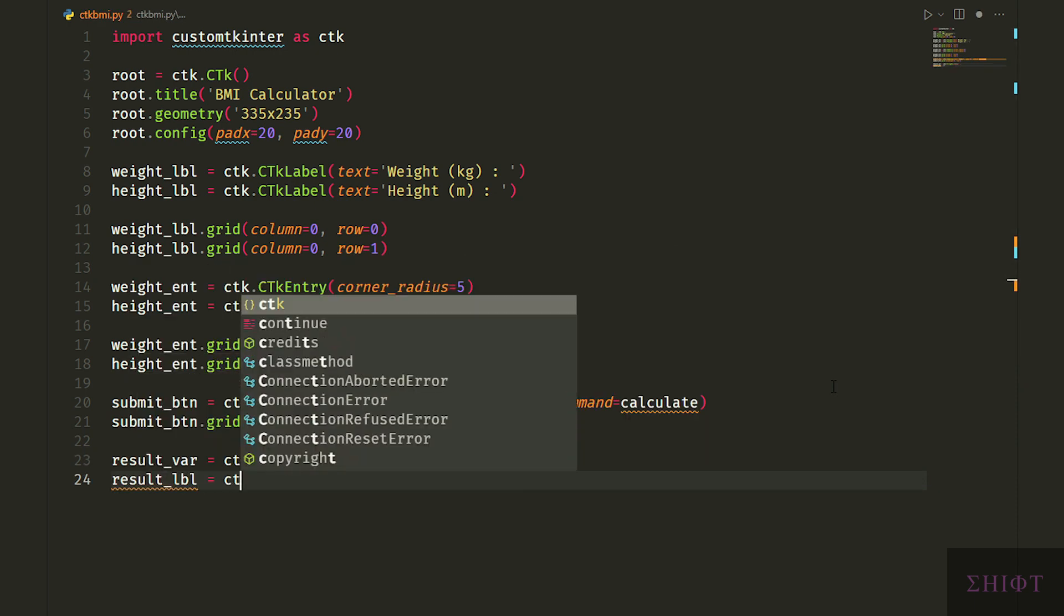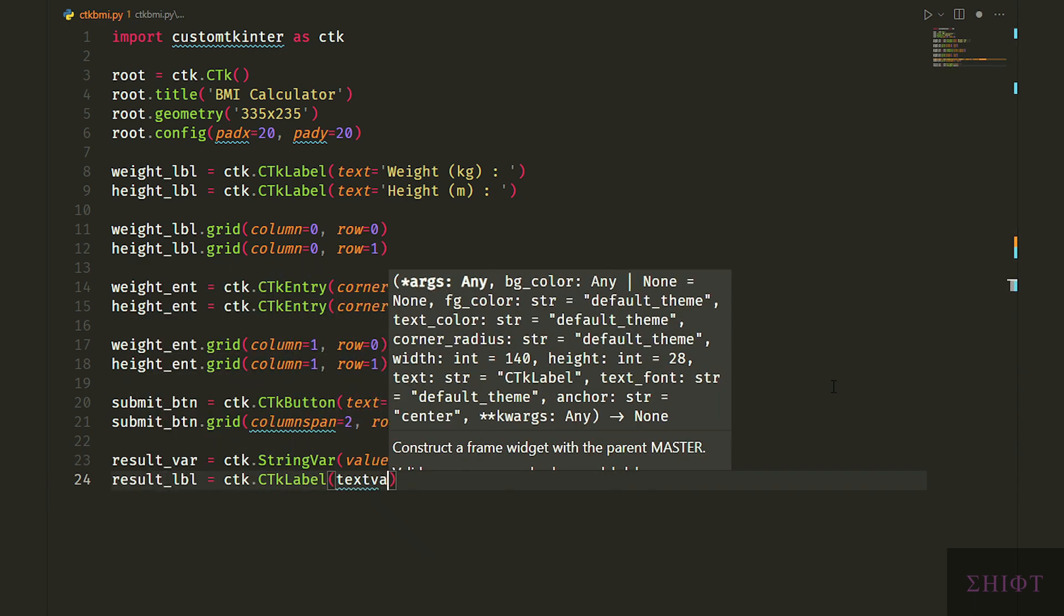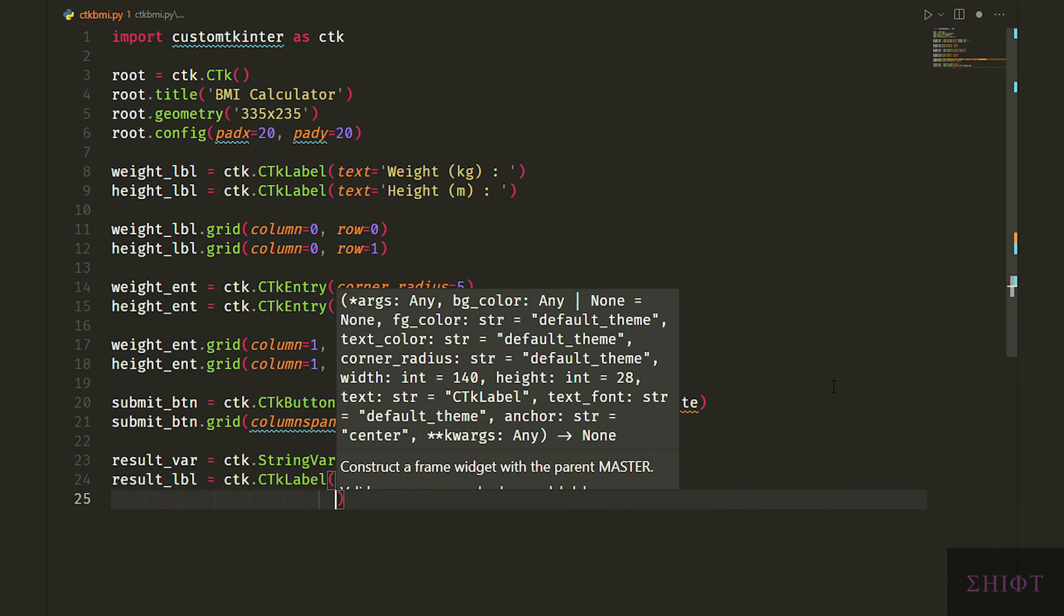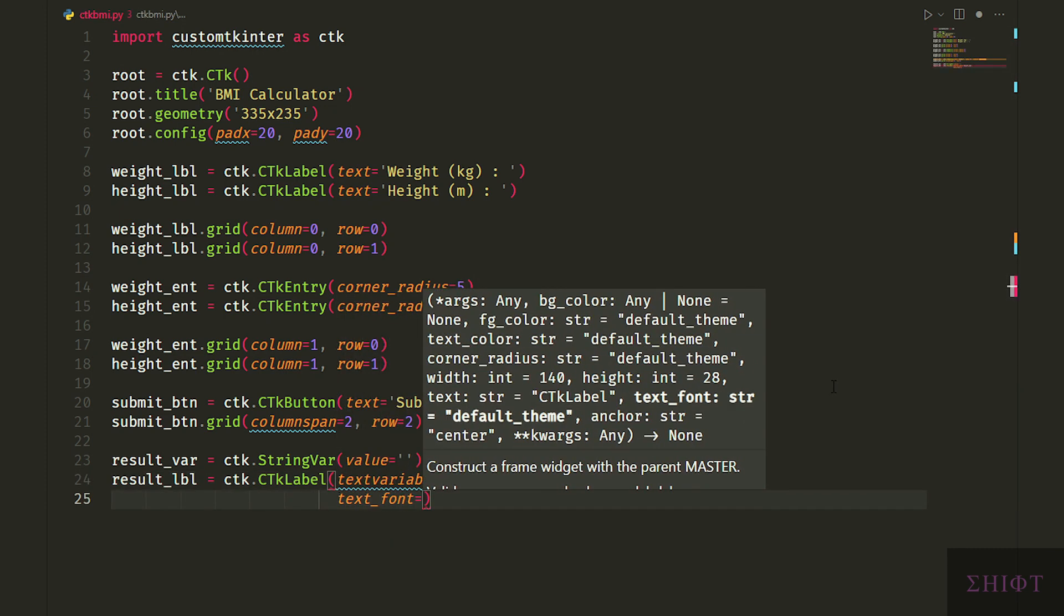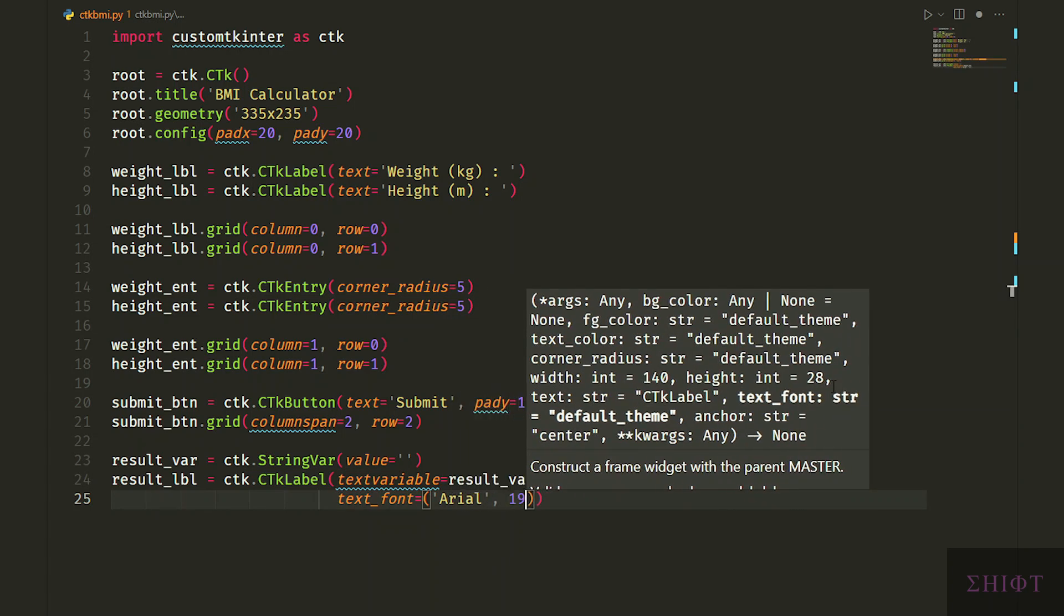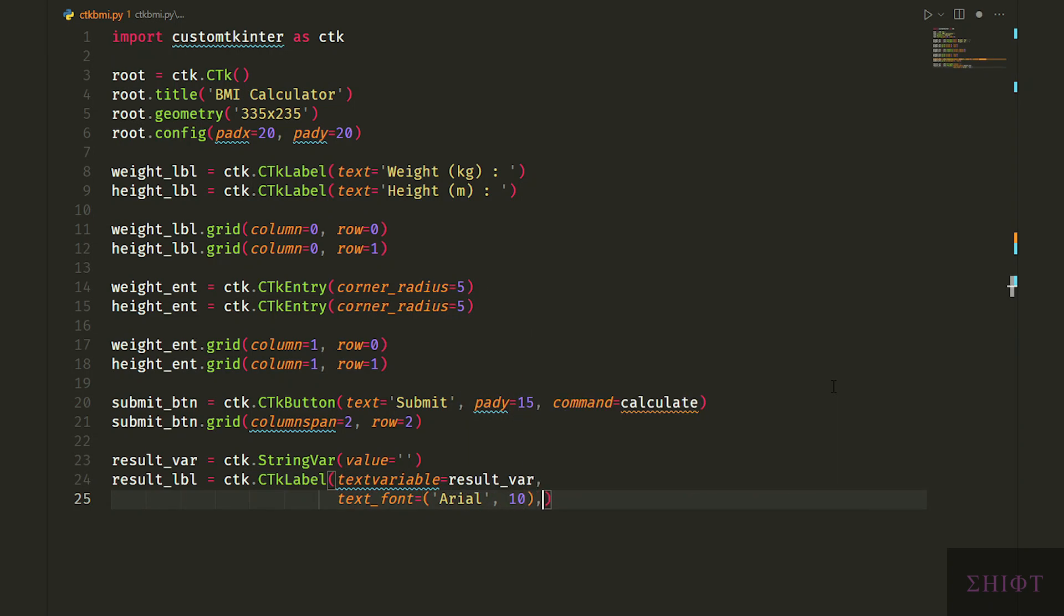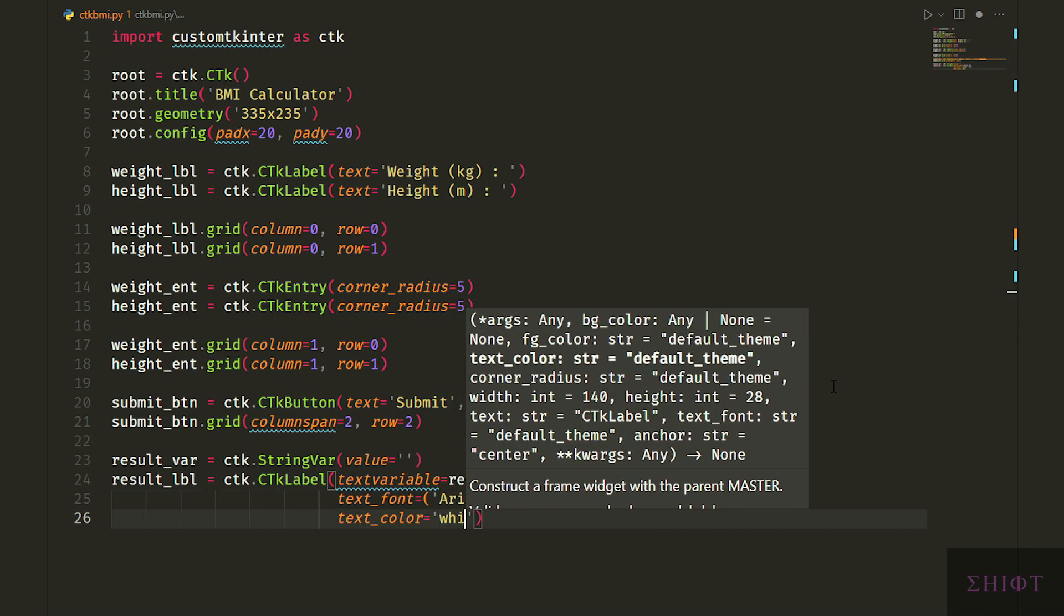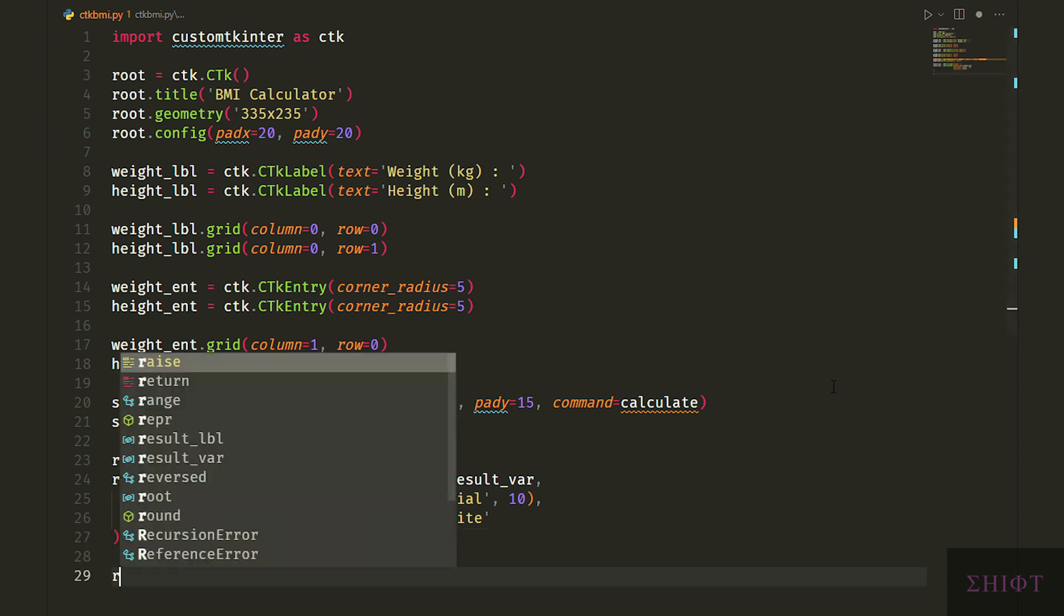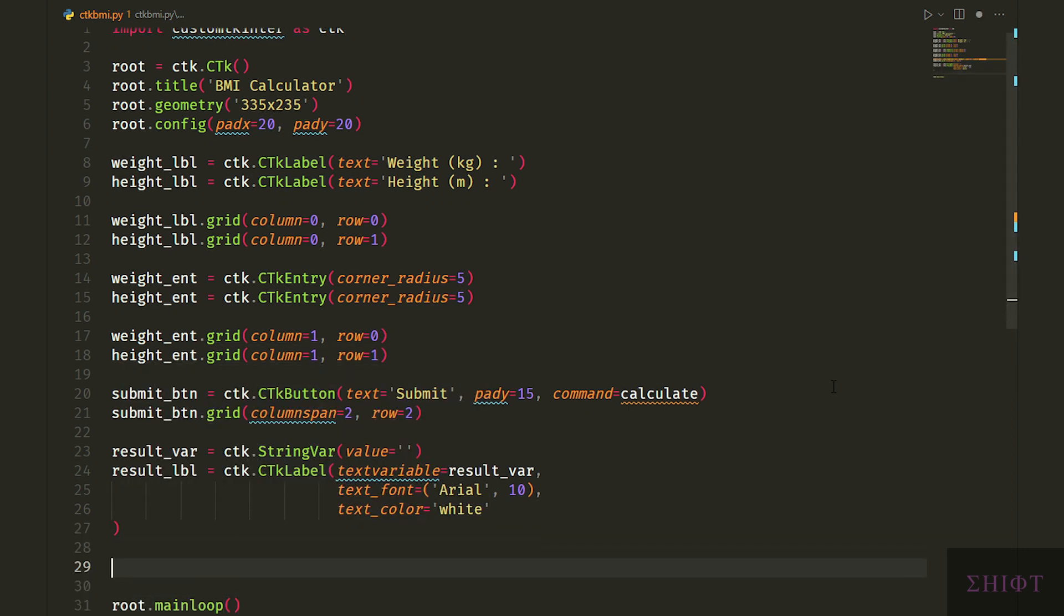Next we create a string var with the value of an empty string. And in the result label we pass the result var to its text variable attribute. We give it font Arial and size of 10 and text color white. Finally we create our result label and call the main loop function.